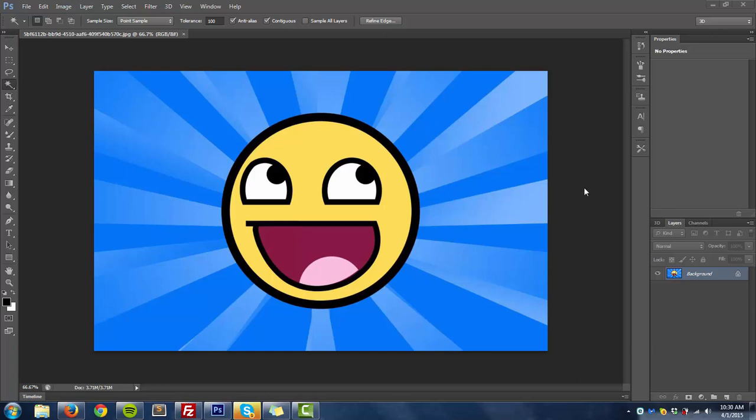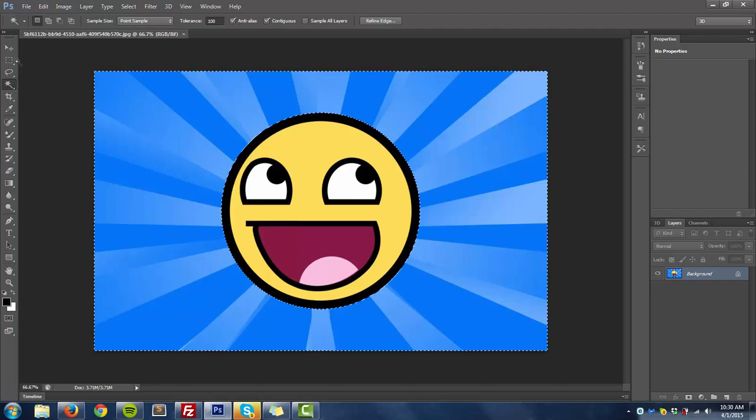Today's tutorial will be on how to change your Photoshop image background, or your image background in Photoshop.